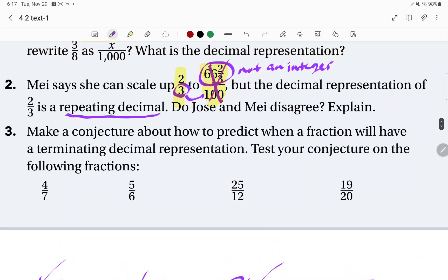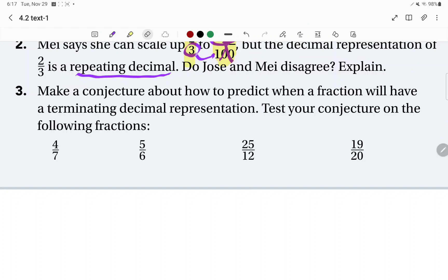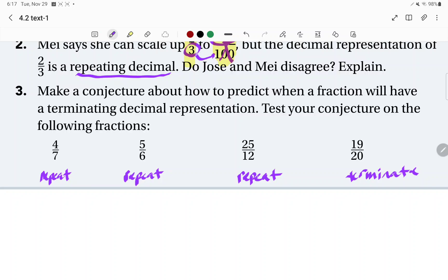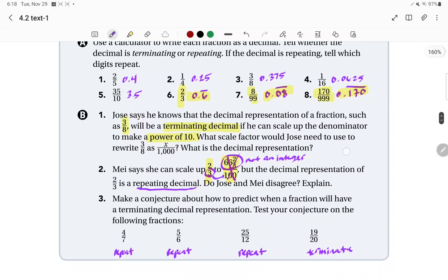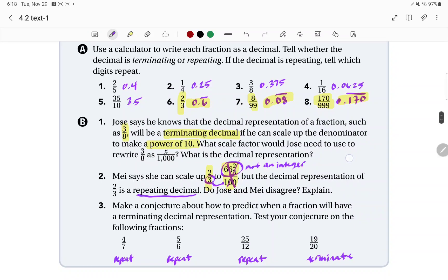On number 3, go through and determine which fractions terminate and which ones repeat. The first one repeats, the second one repeats, the third one repeats, and the fourth one terminates. So the last one is the only one that will terminate — you can plug them into your calculators, but the important thing is to look for patterns from number 3 up through numbers 1 through 8 in Part A.